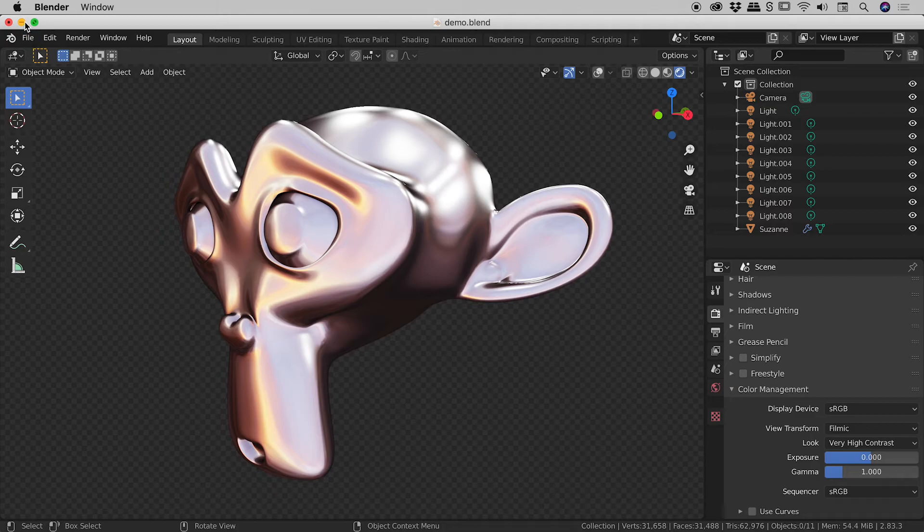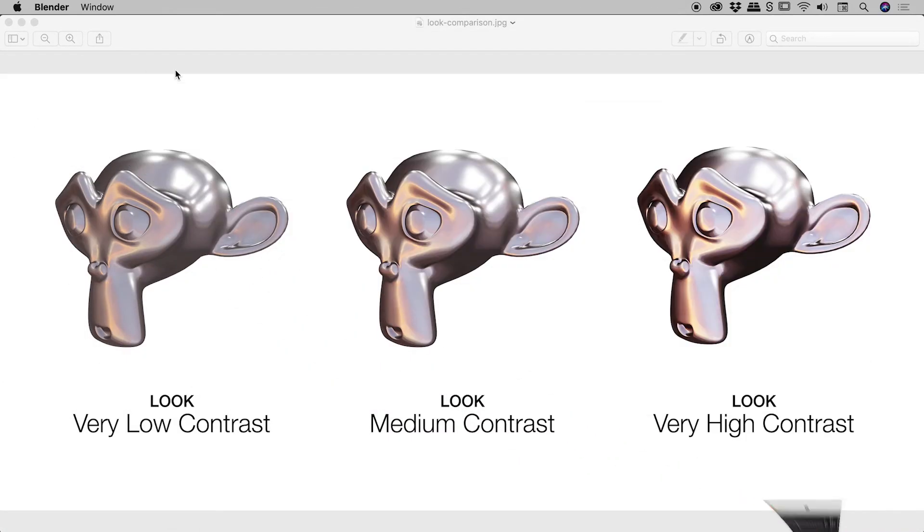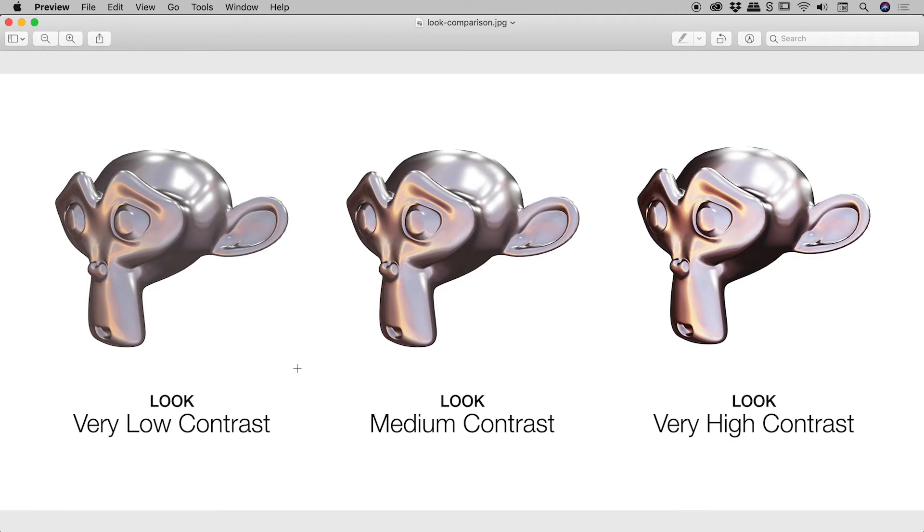And just to prove that to you, I've made a couple of renders ahead of time, and I put them side by side just here. So we have the very low contrast look just here, medium contrast in the middle, and on the right just here, we have the very high contrast look. So you can see that change made it all the way through the render process.